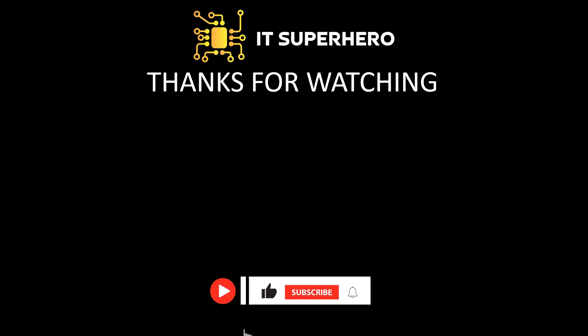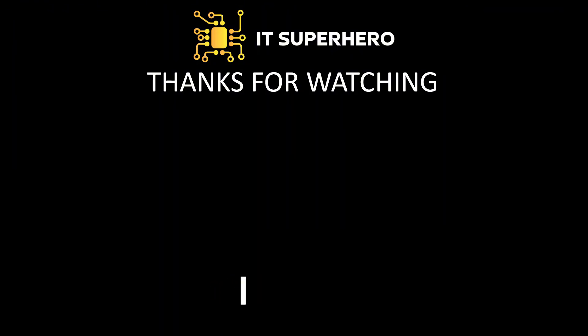If you found this video helpful, I would greatly appreciate it if you could take a moment to subscribe to the channel and give this video a thumbs up. Your support truly helps the channel grow and motivates me to create more valuable content for you. Thank you very much for your time and for watching. I look forward to seeing you in the next video.